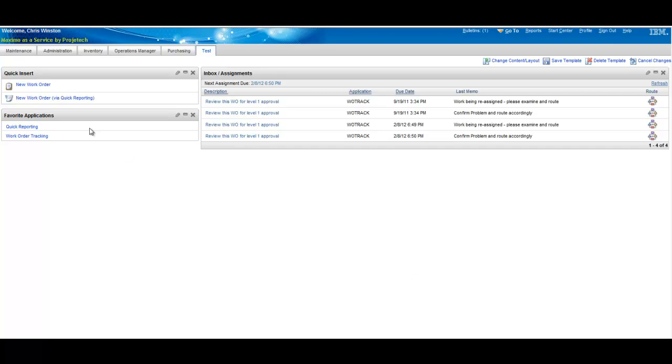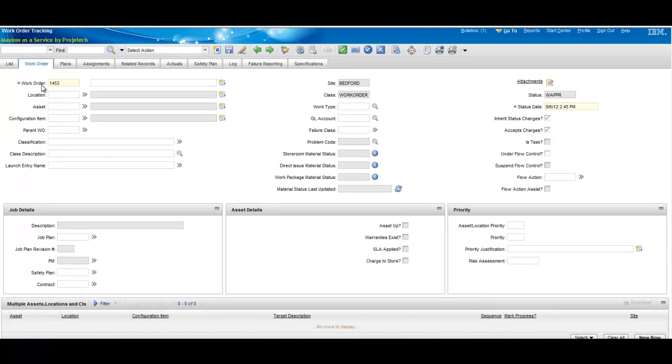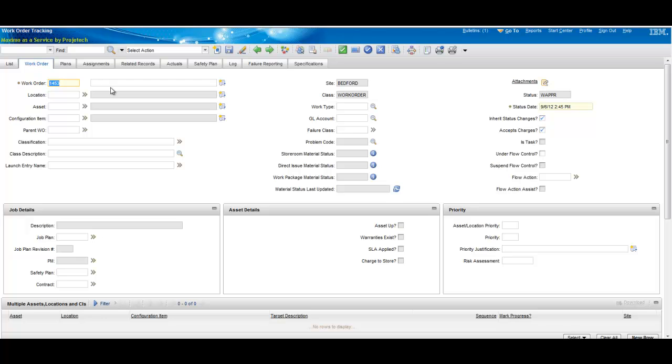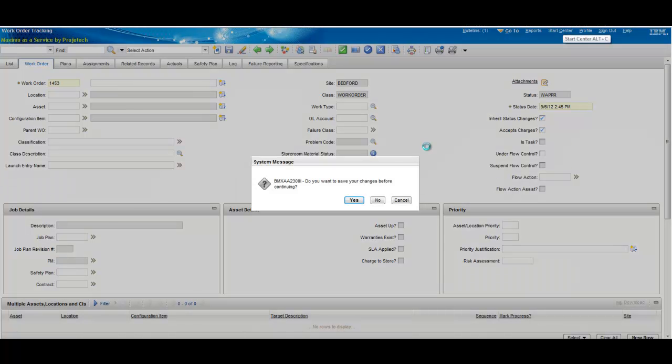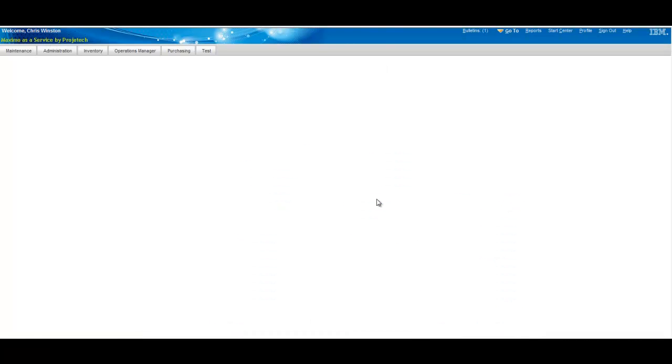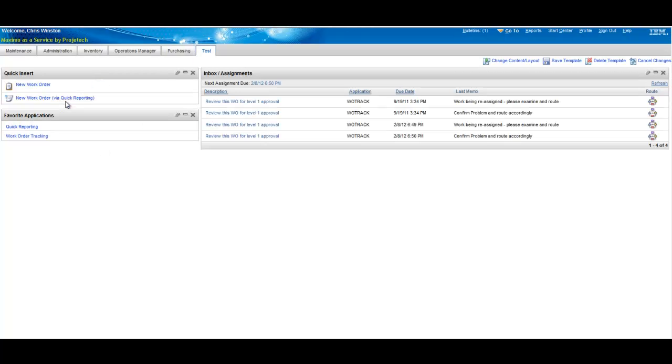Quick insert again will take you into an application and actually insert the record. Whereas in the case of a favorite, it'll just take you into the application.